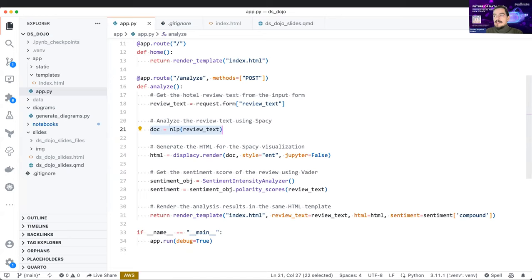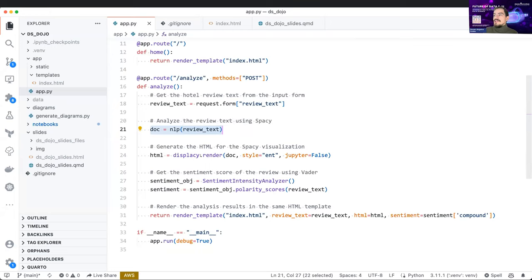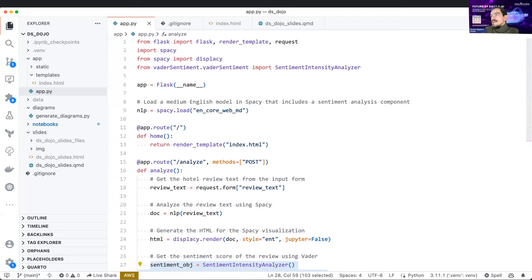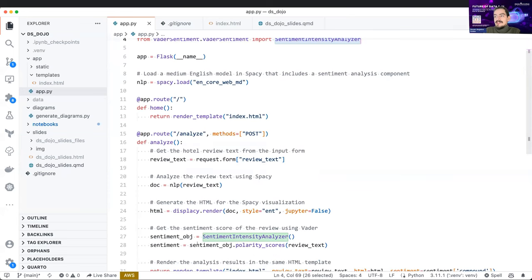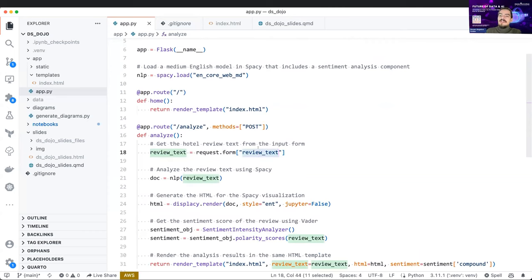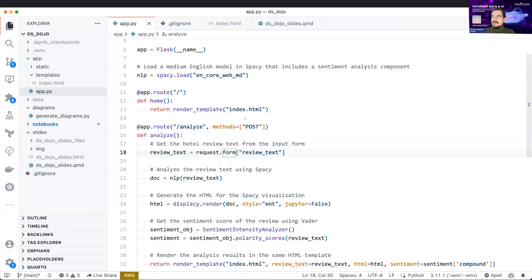In the analyze endpoint we use the same spaCy `nlp` method to take the review text that the hotel owner submits and analyze it. We use the displacy HTML visualization as well. The last new piece of code uses the VADER package — it has a nice method to detect the sentiment of a piece of text. You create a VADER object and use it to get the sentiment score. The method is POST, meaning the hotel owner sends data for us to analyze.